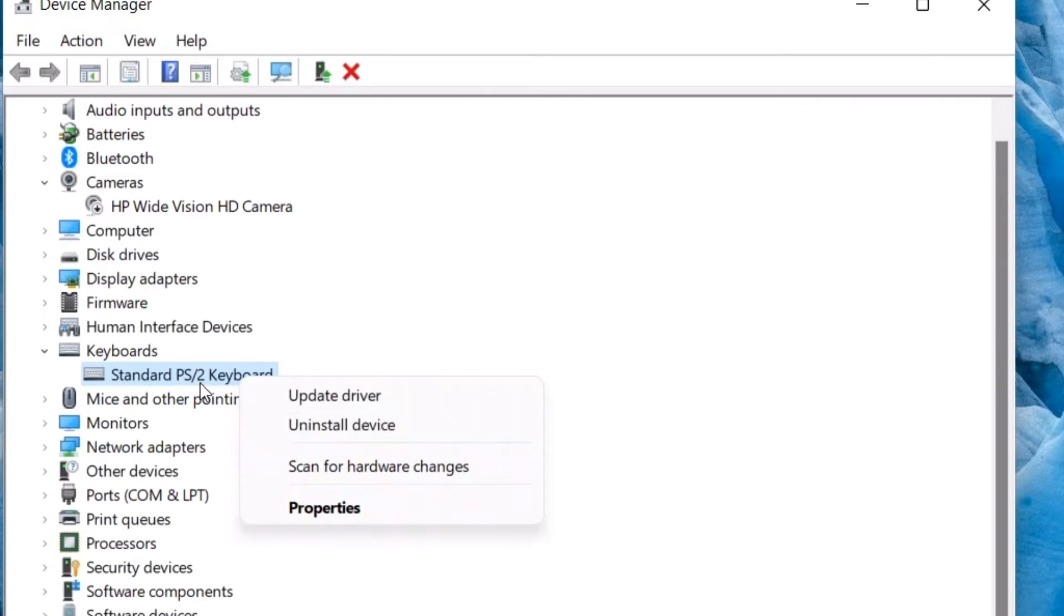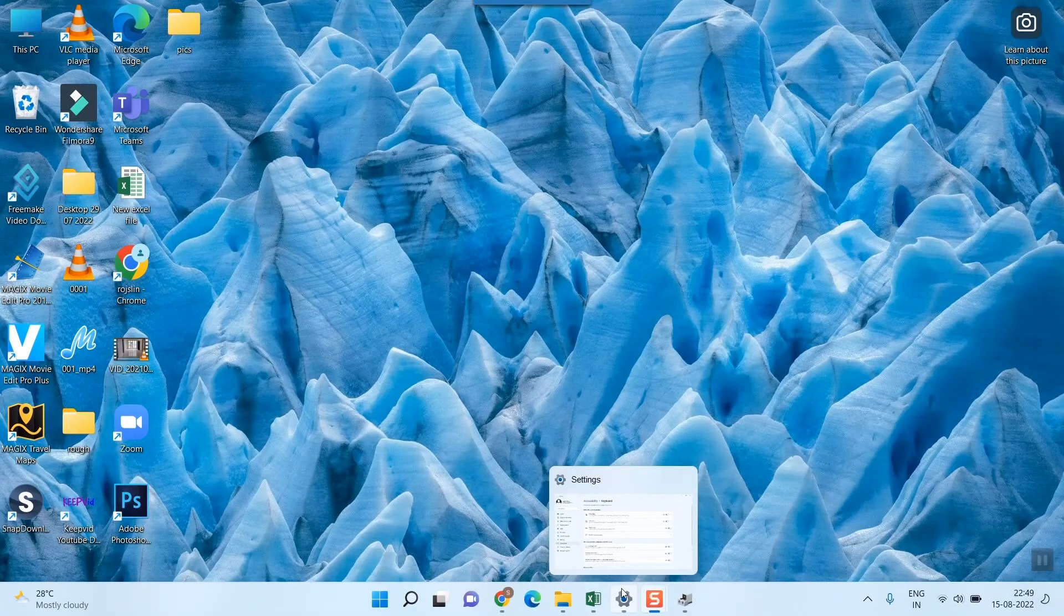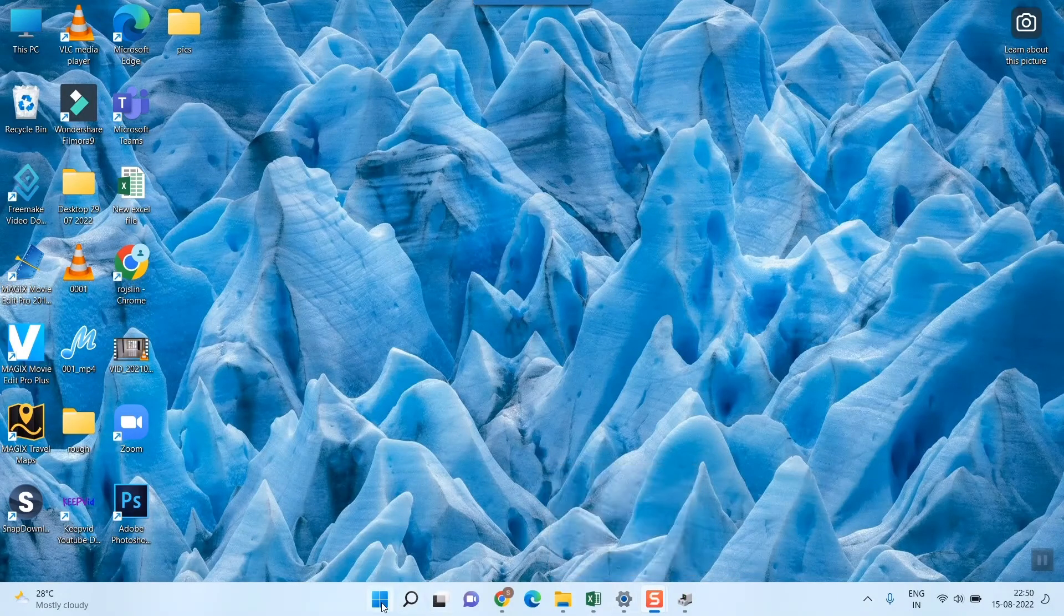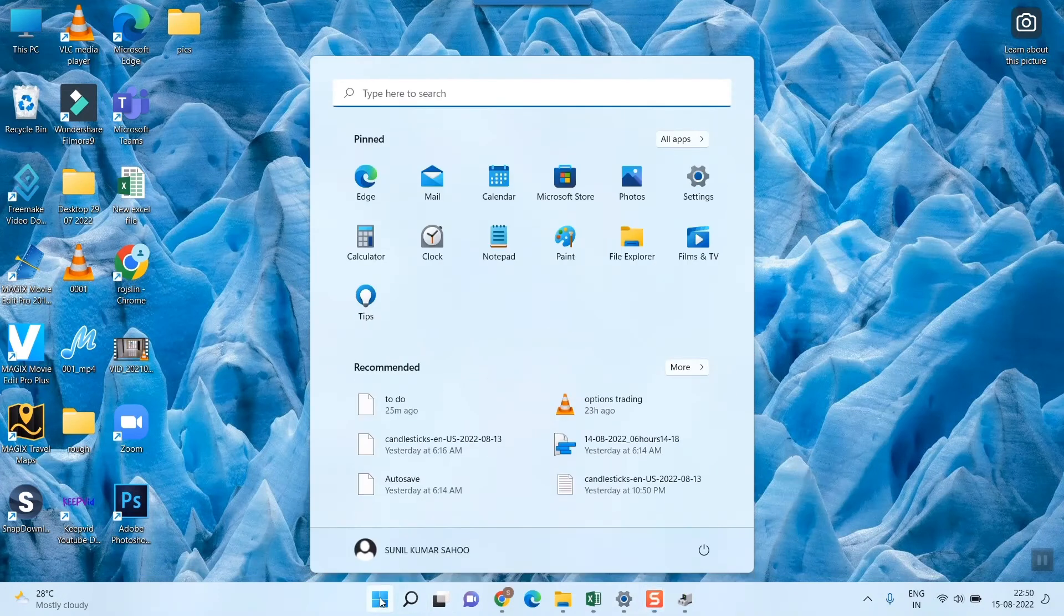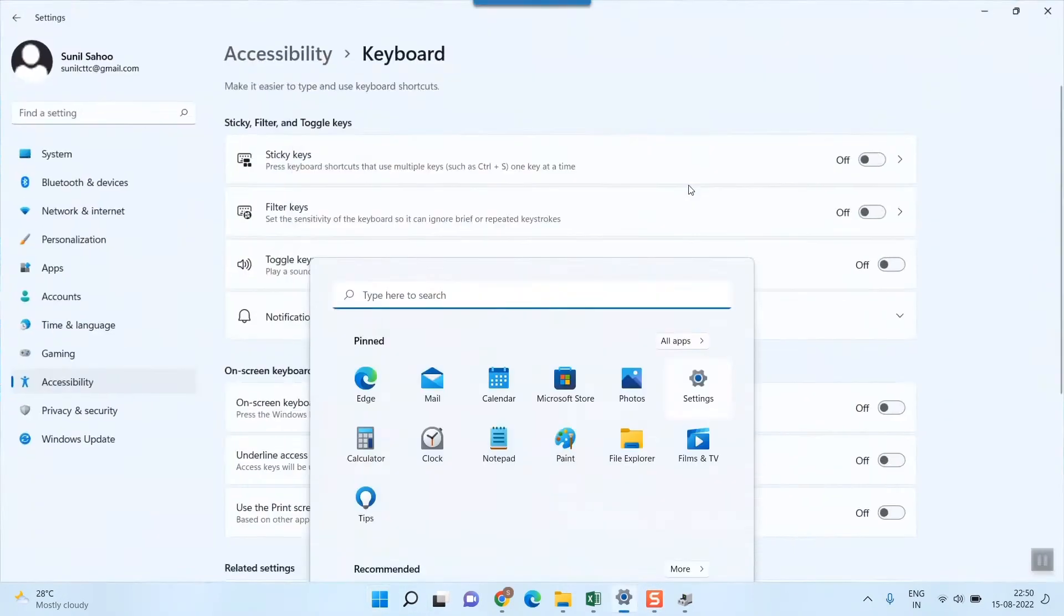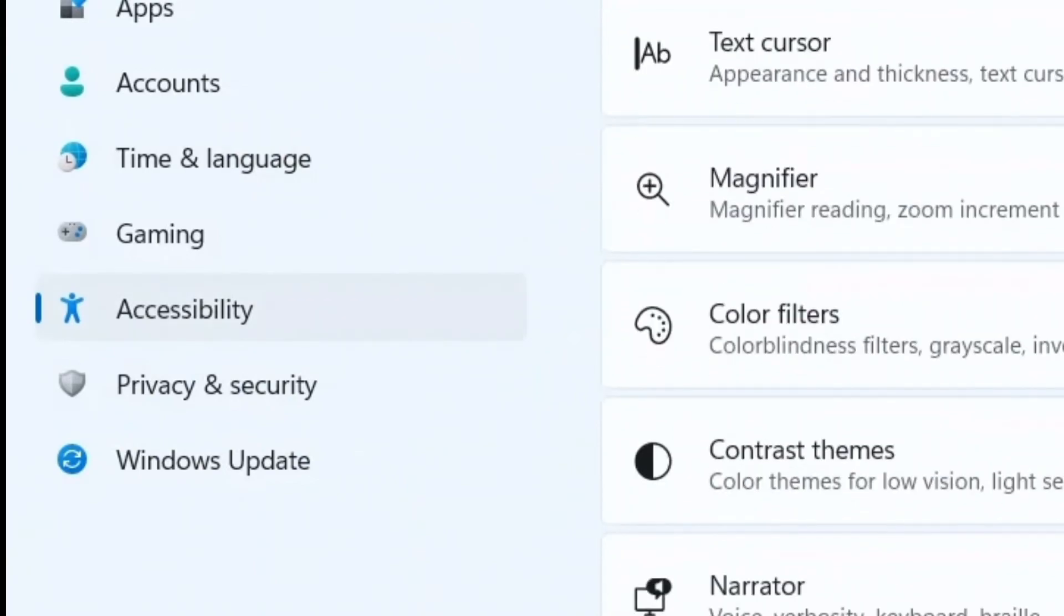So this you can try by going to Device Manager. One of the very useful methods that I'm going to show you is go to Control Panel. Here you can click and go to Settings. In Settings you can see there is something called Accessibility.